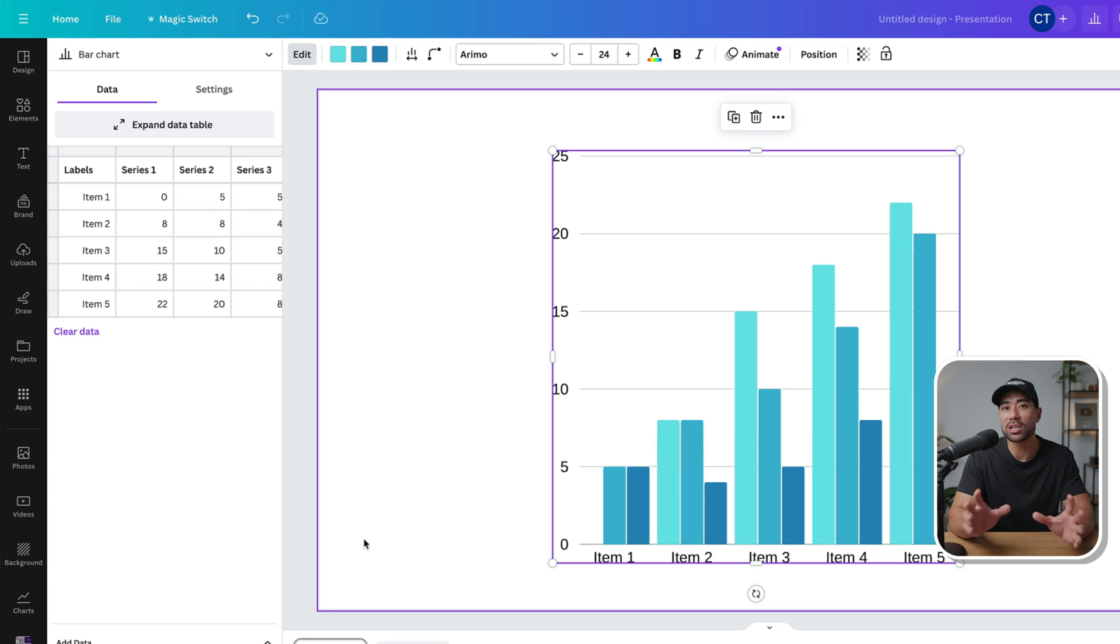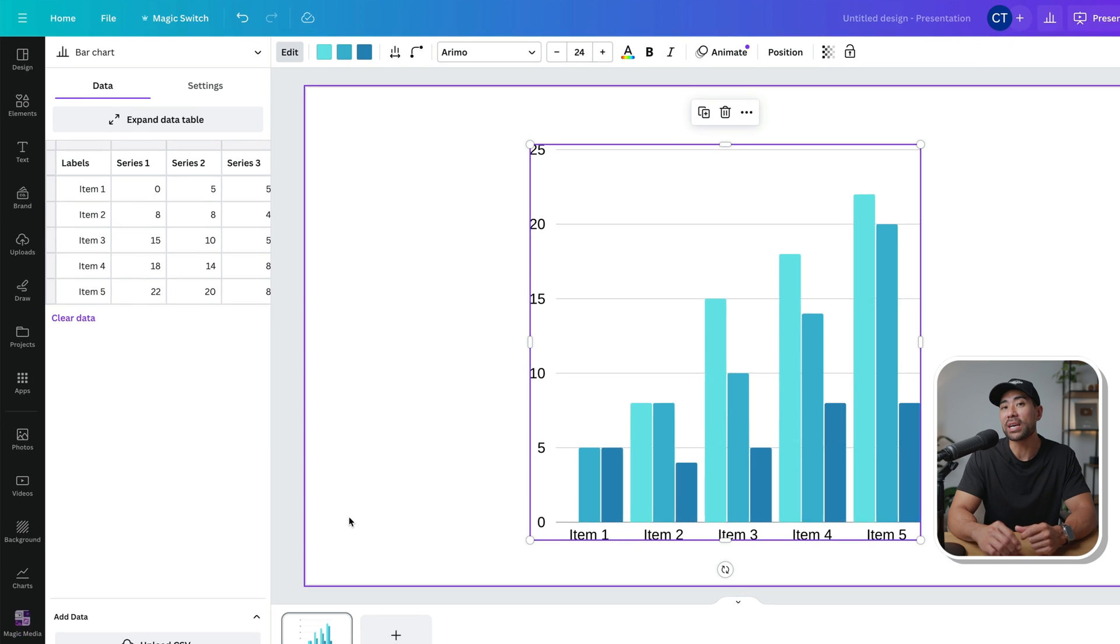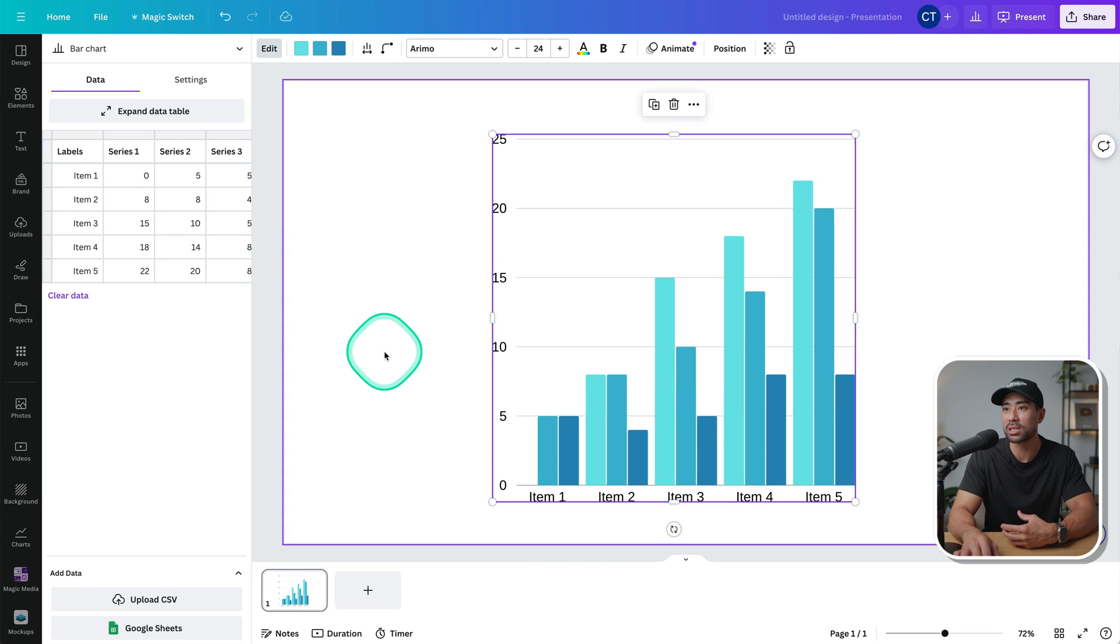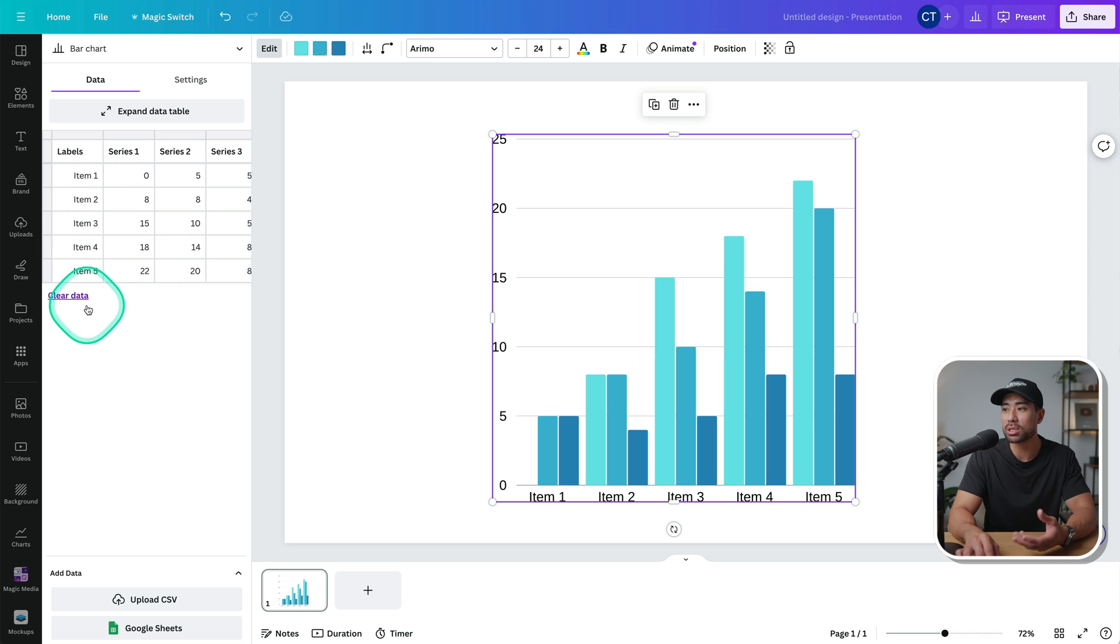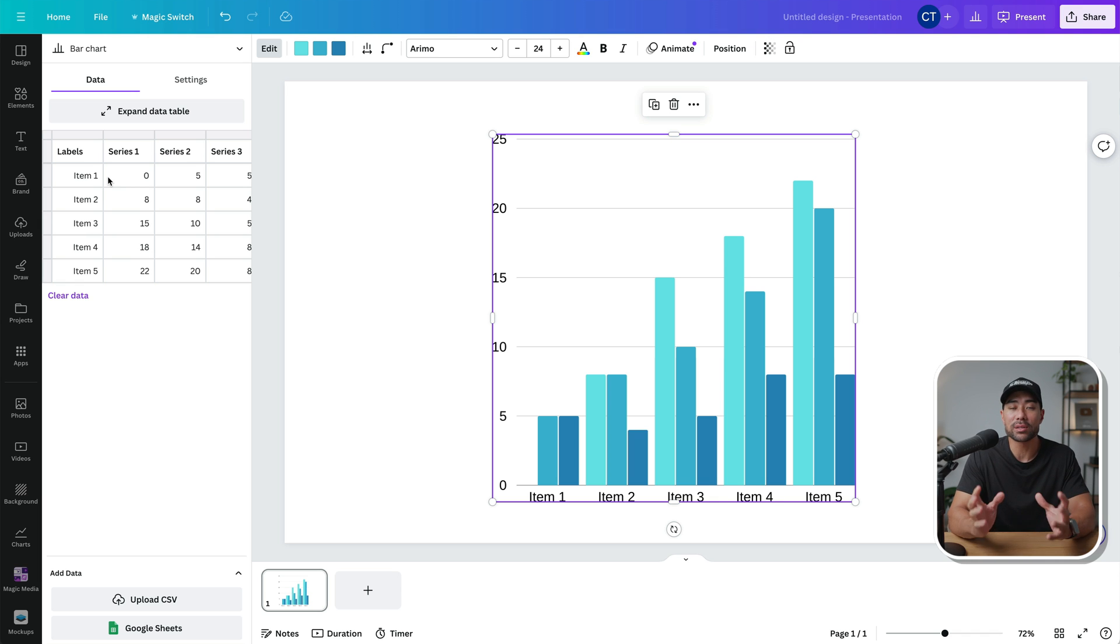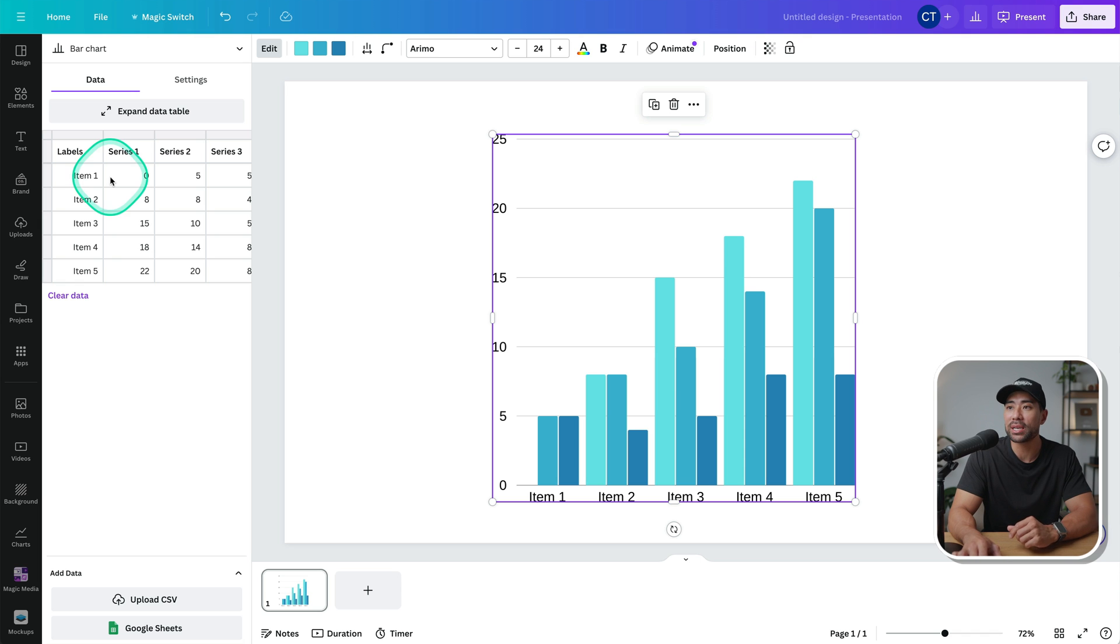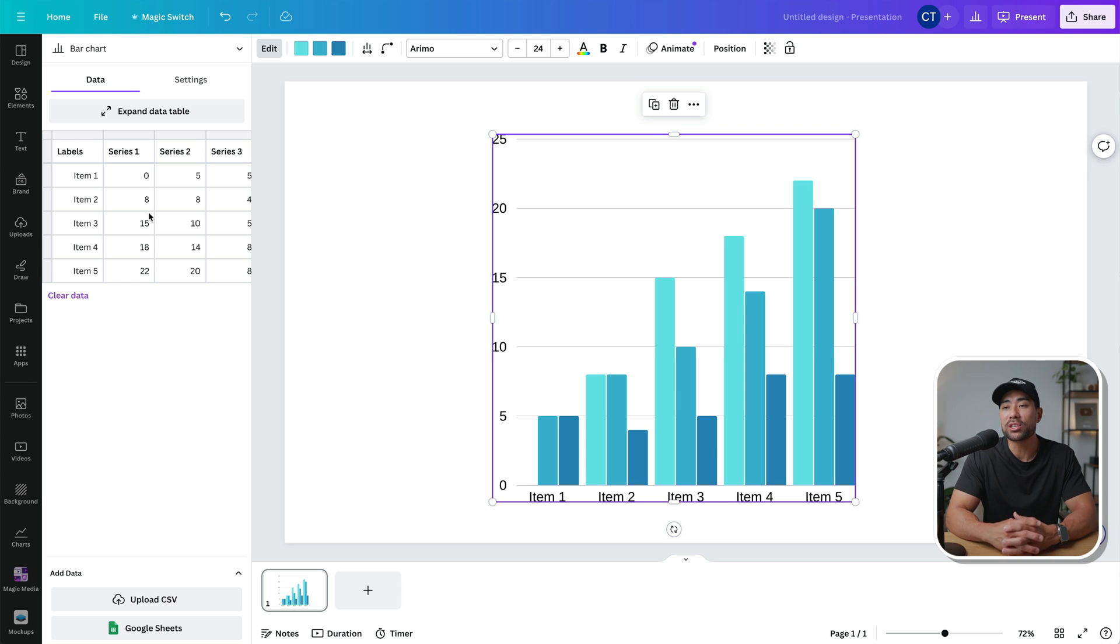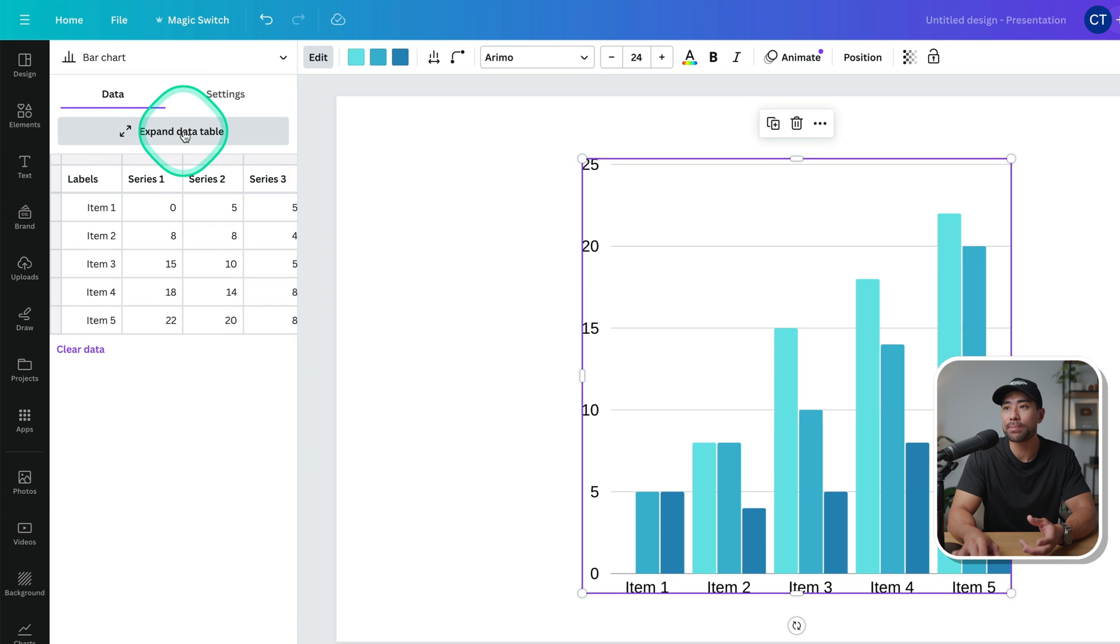Once you've added the chart of your choosing, you'll see some placeholders like the values and the labels. These can all be edited. Of course, if you look right here to start with, make sure you have all of the data that you want to input into your chart. And once you have that, we can then work with the table. To bring up a better view of the entire table, simply click on expand data table.